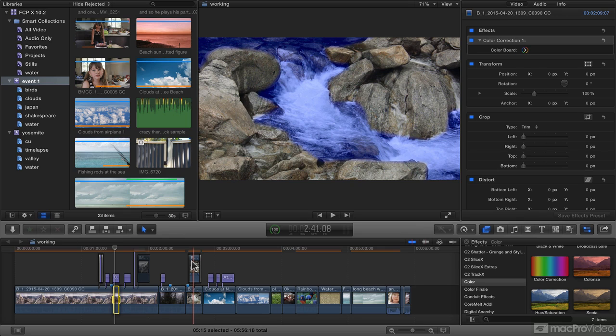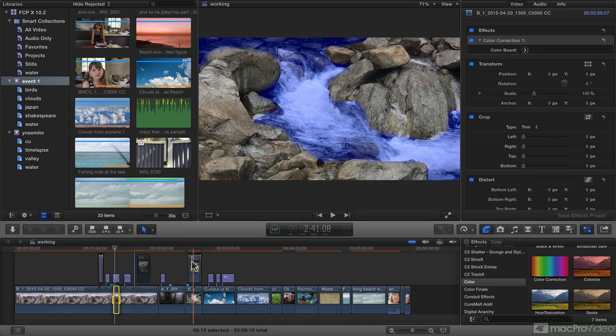Instead, watch the existing courses, and then come back to watch this course to see what's new and see what parts of the interface have changed, as well as which new features you could apply to your videos and workflows.